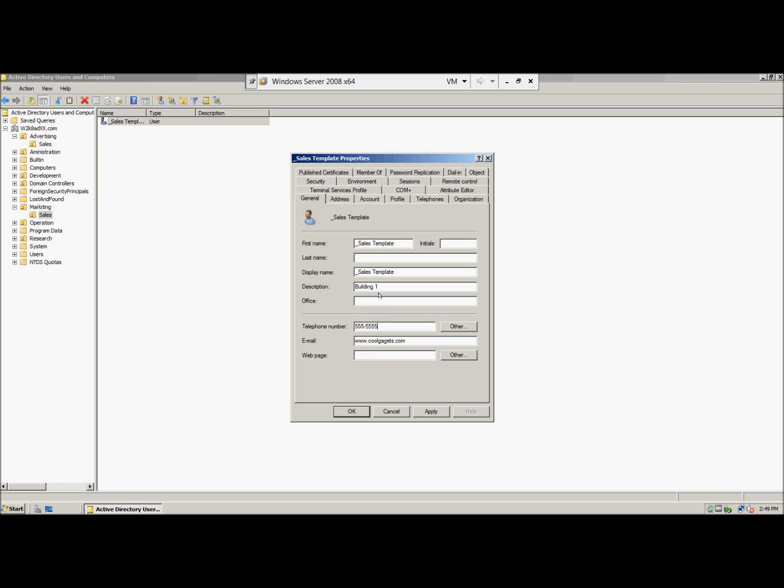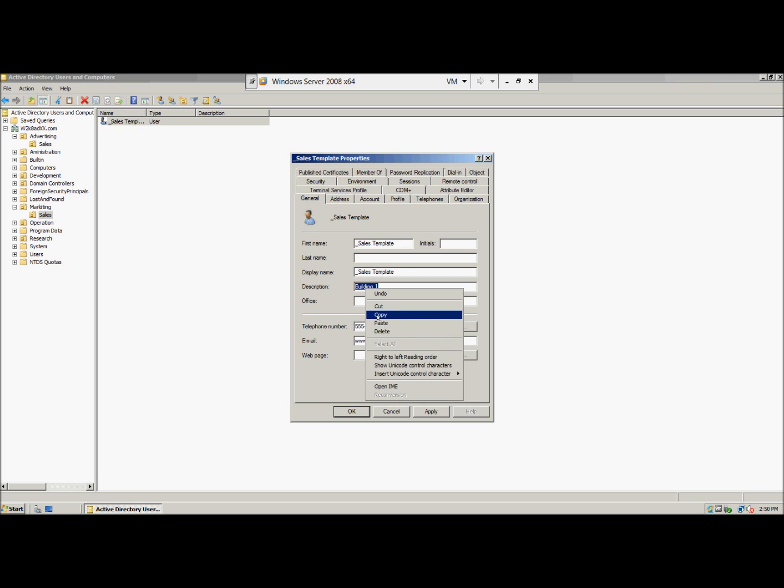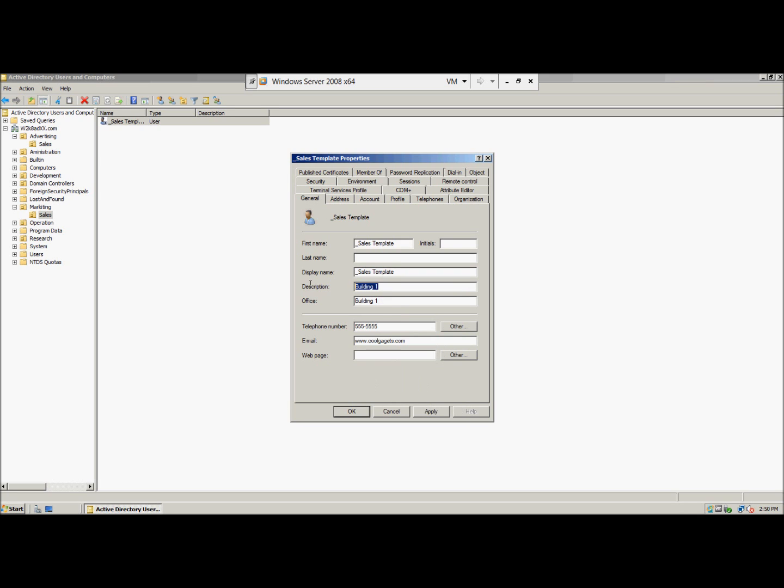And the description, we're going to type in building one as the office, and then we're going to sales template. Template user account.